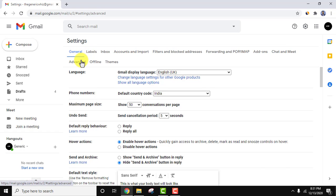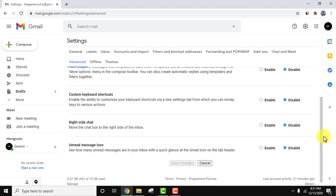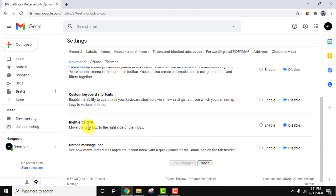Let's go to advanced. Here in under advanced section, the right side chat is visible. Move the chat box to the right side of the inbox.